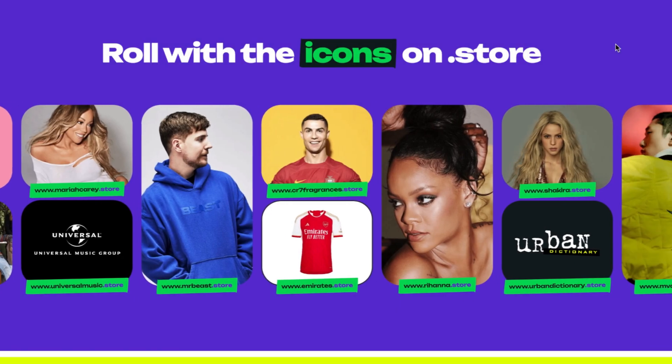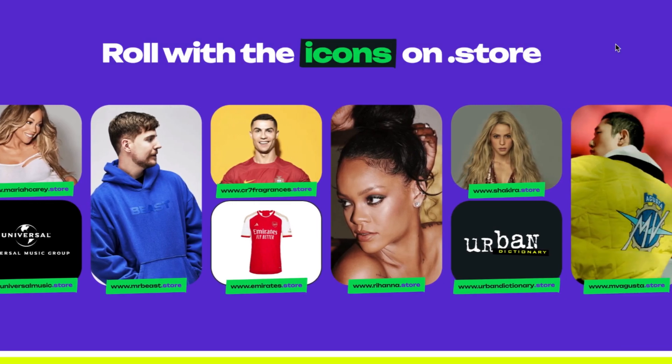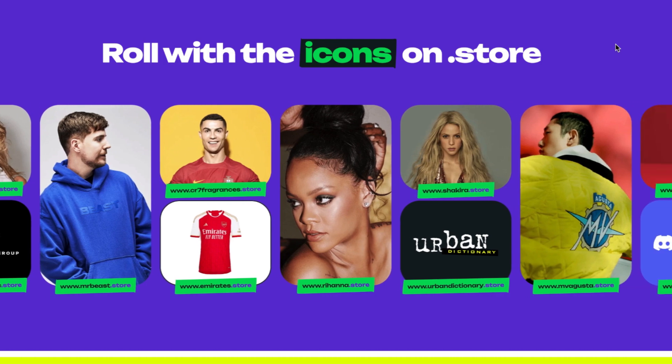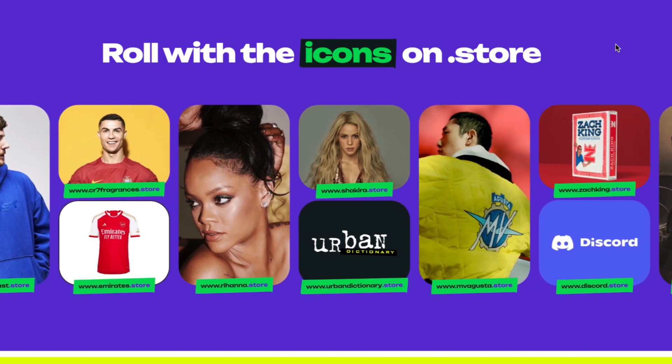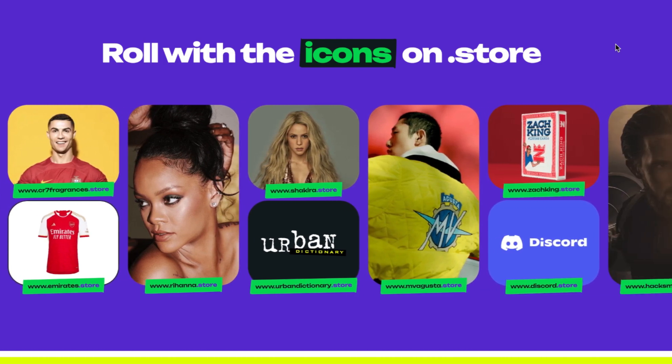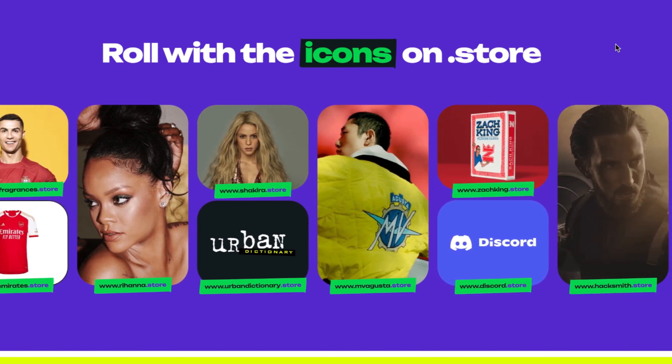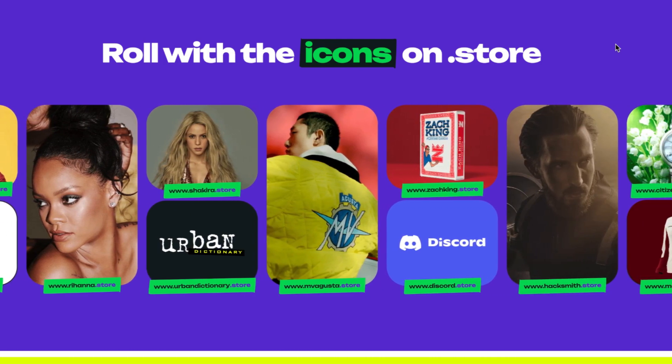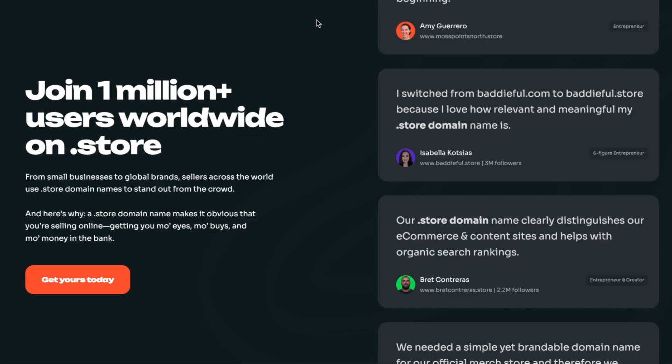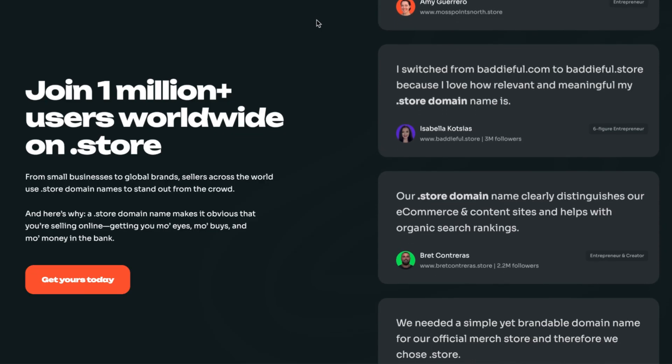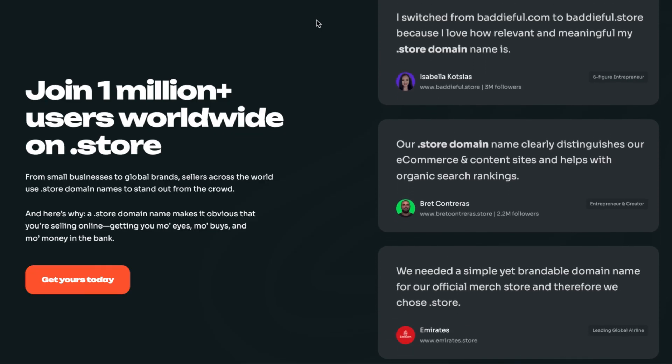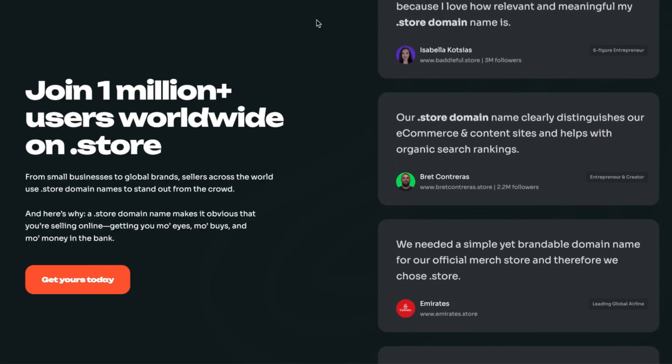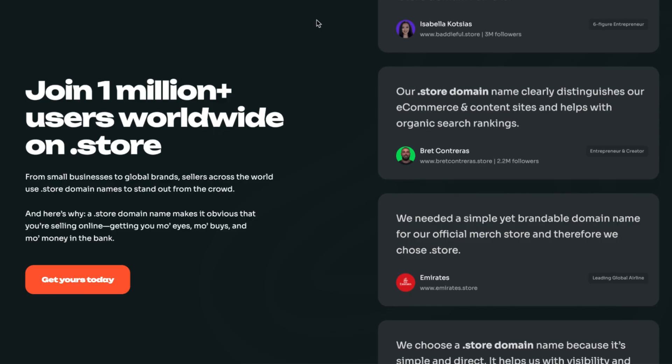And it's not just individuals using .store. Cristiano Ronaldo, Mr. Beast, Rihanna, and even Emirates Airlines all use .store domains. Over 1.5 million sellers are already on board.